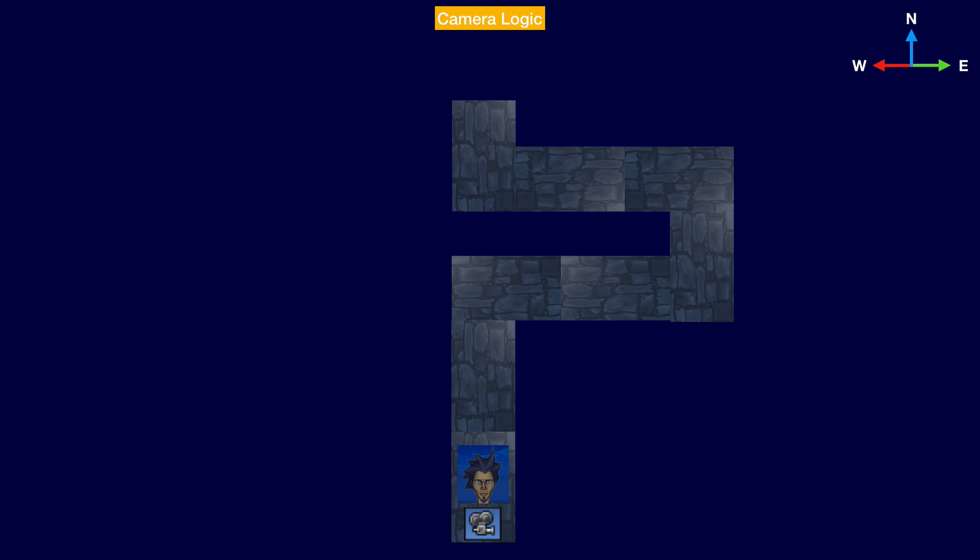So I've created this diagram that's gonna step through how the camera should behave in the game with respect to the player. The first thing we want is for our camera to be constantly behind the player as shown in the diagram with some fixed distance, say 5 units. This means that the position of the camera at any given time has to be the position of the player minus that fixed distance.